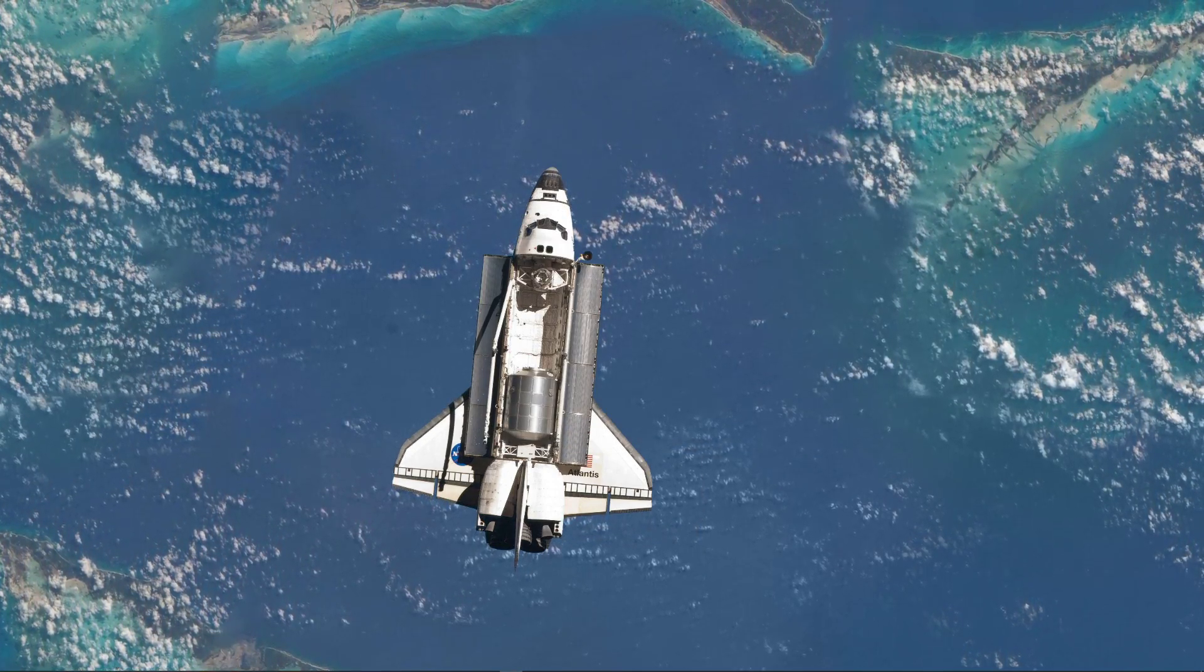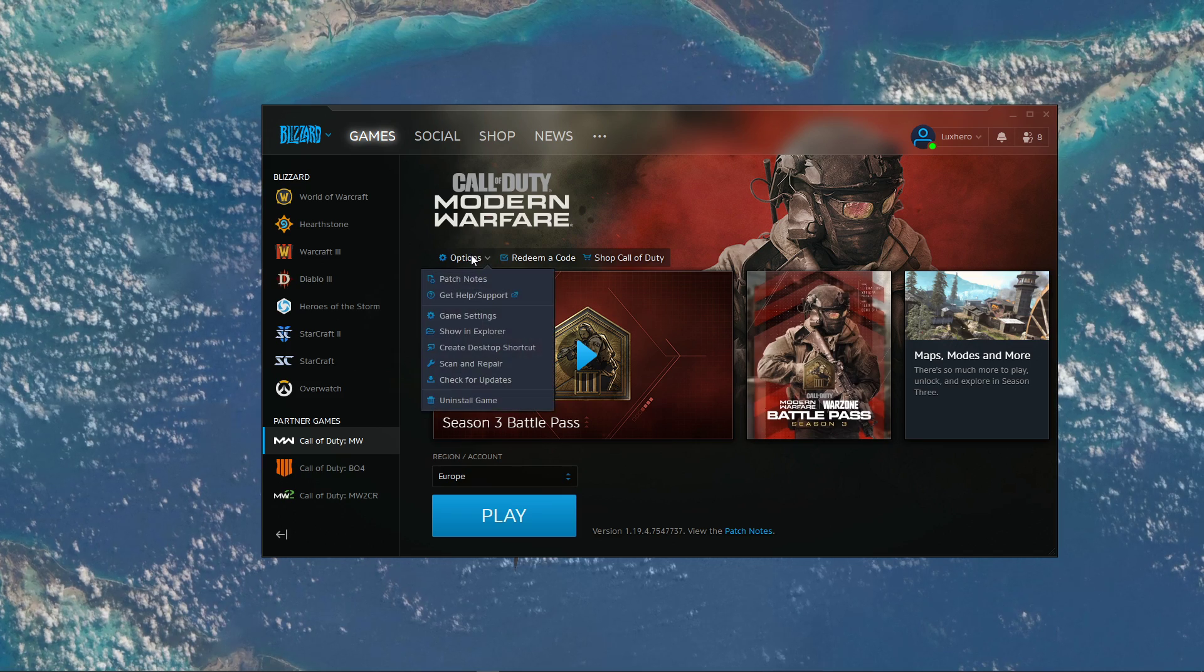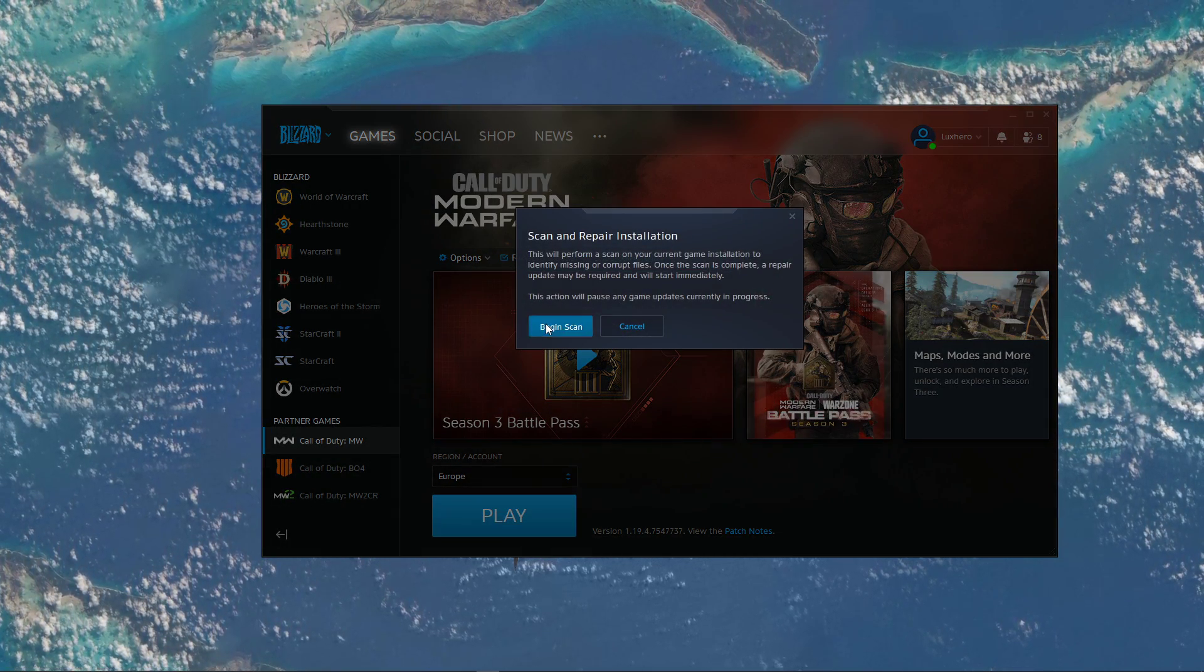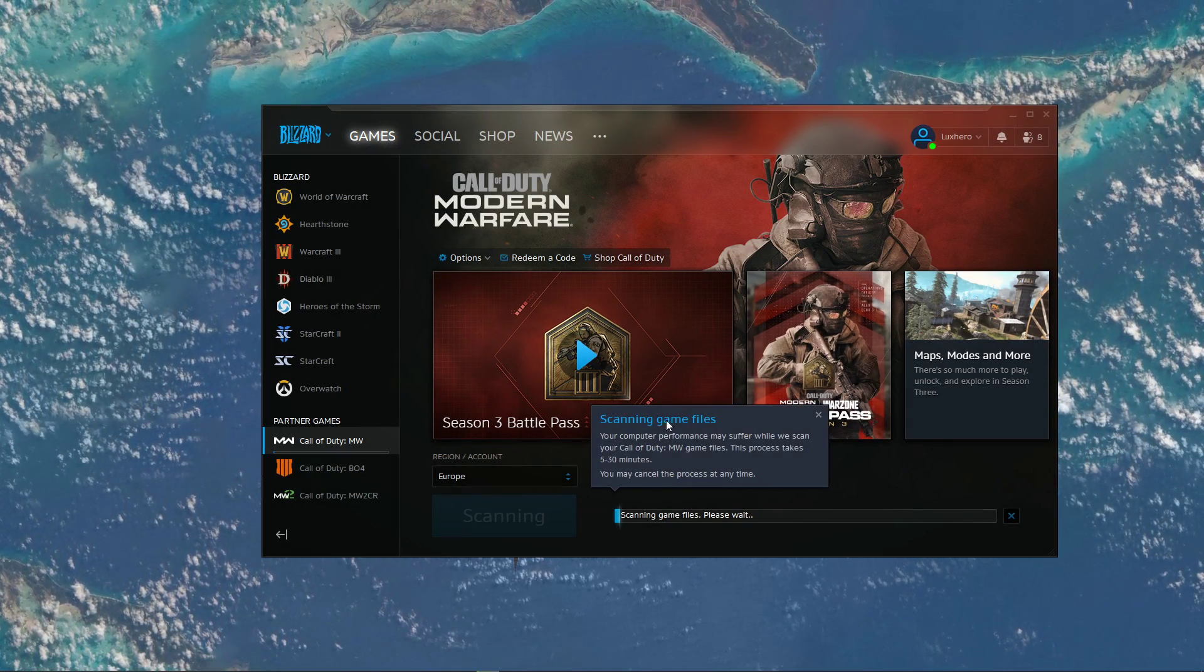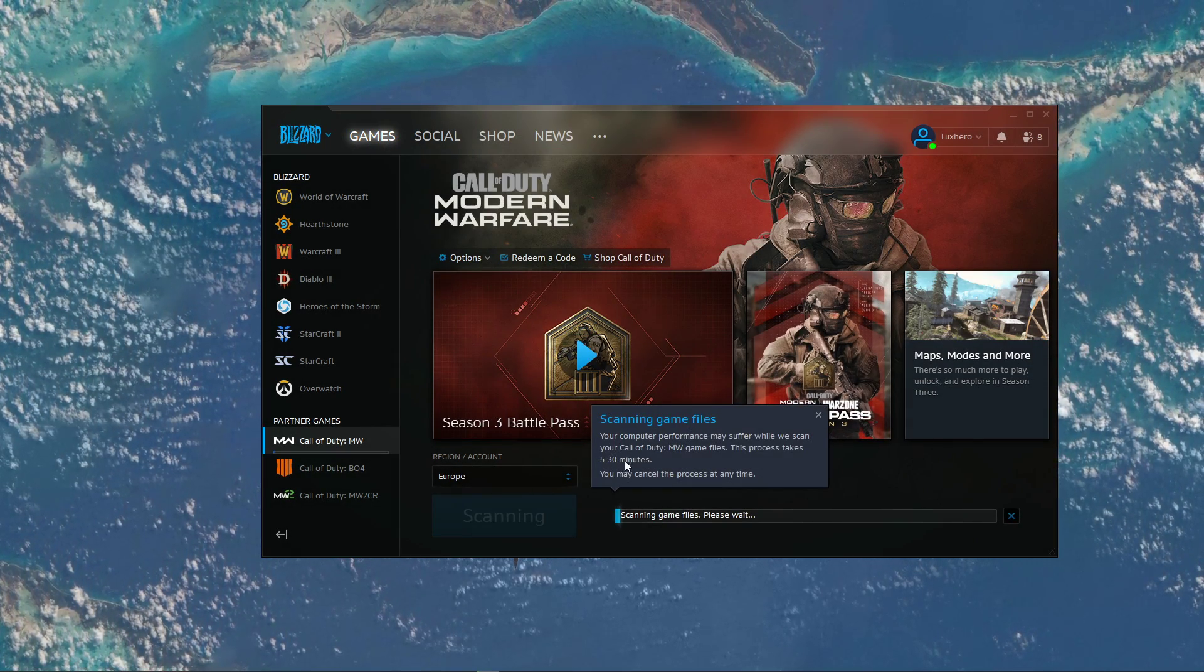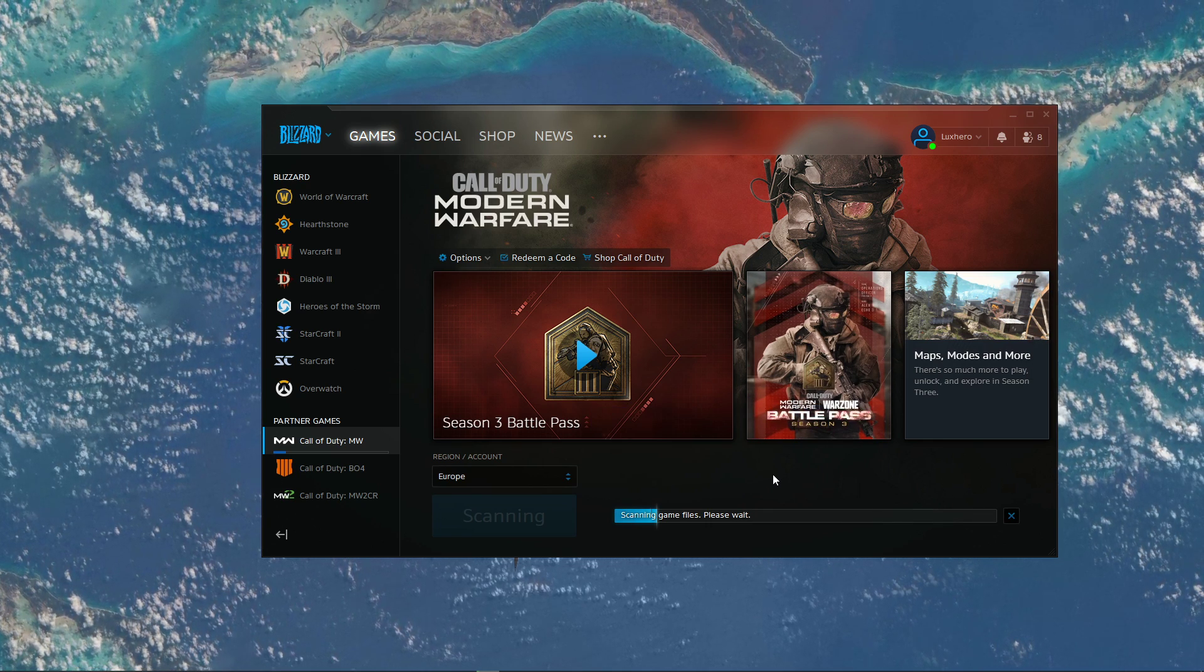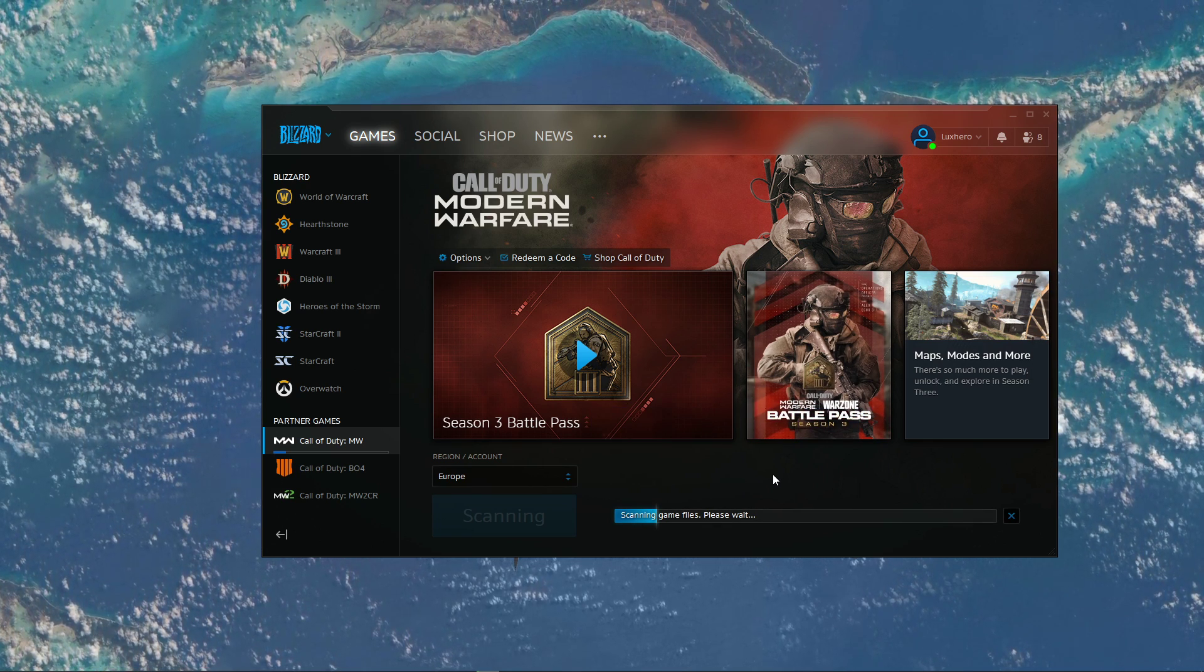Lastly, go back to your Blizzard launcher options for the game and select Scan and Repair. This will redownload and replace any missing or corrupted game files and should take a minute or two to complete.